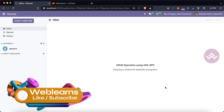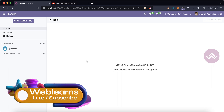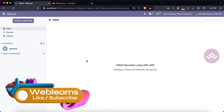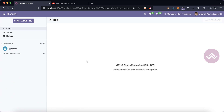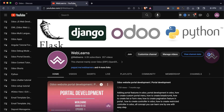Hello community, I hope you are doing good. In this discussion we will see how to perform CRUD operations using XML-RPC in Odoo. We are using Odoo 16 Community version. If you missed the previous discussion about how to get data using XML-RPC with different methods, please check the link given in the description.